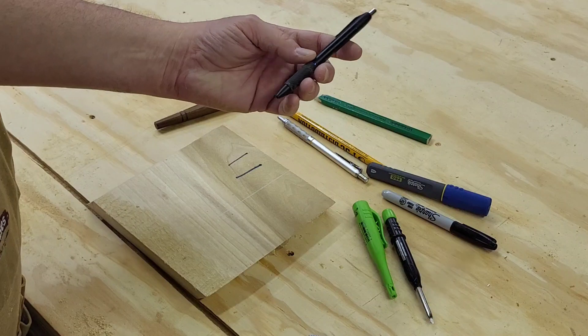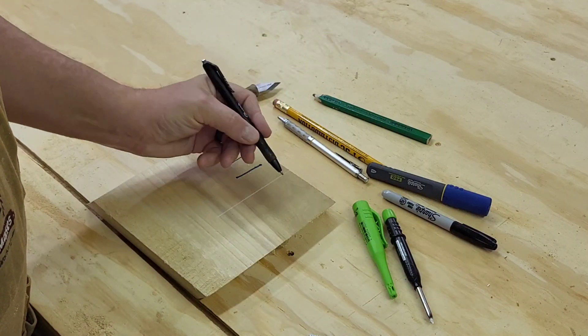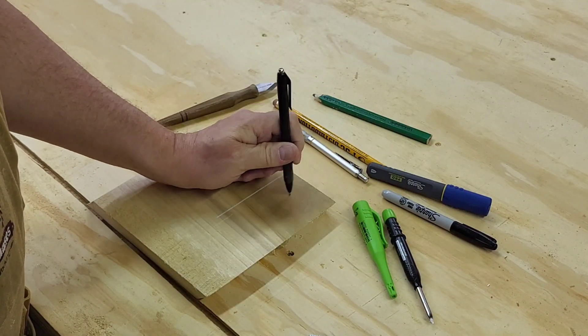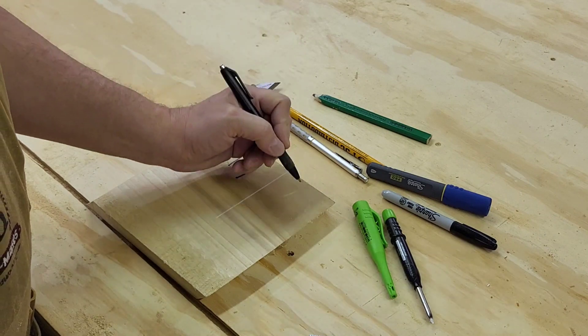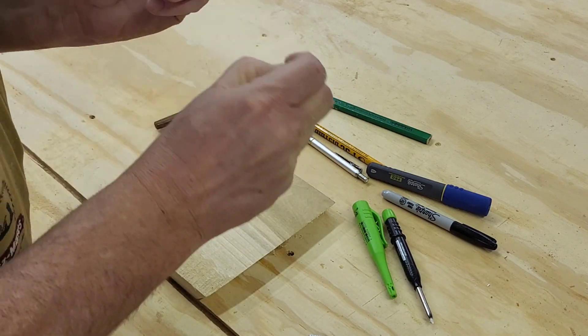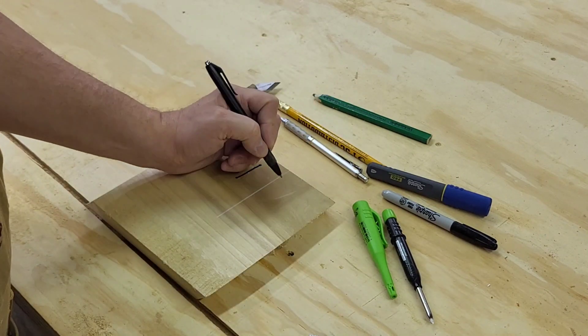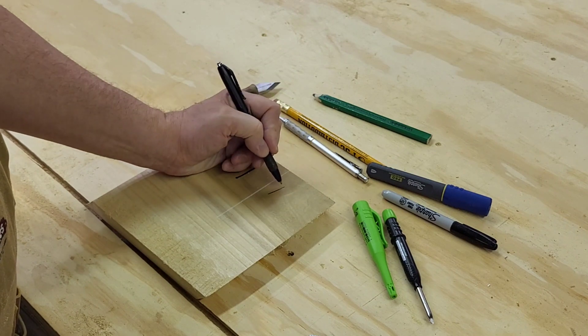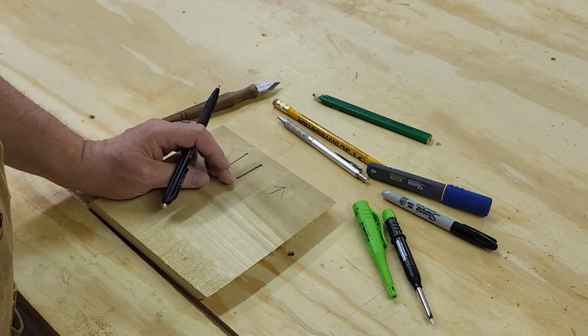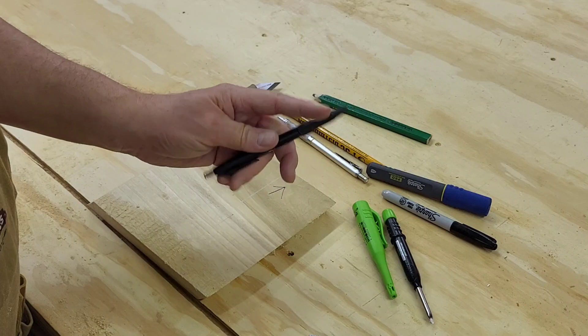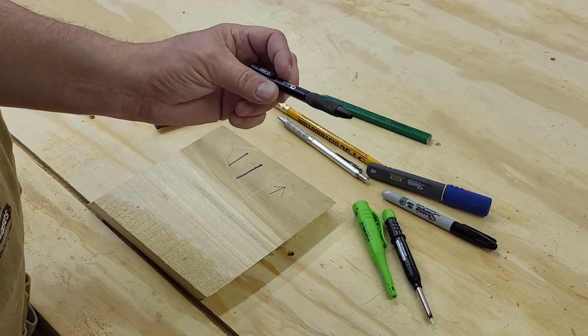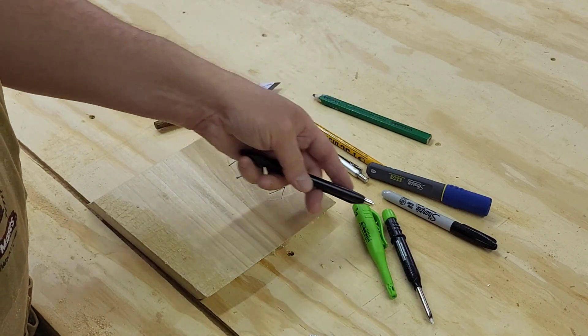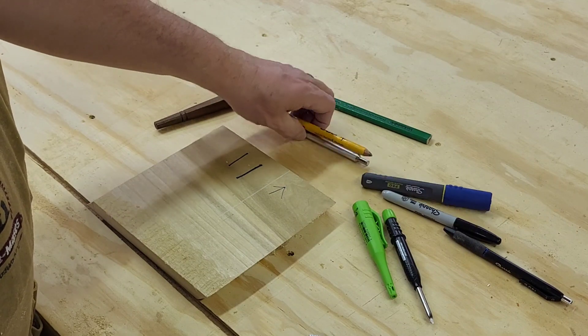We also use these Sharpie gel pens at times. This one's not working very well... maybe because I didn't take the cap off. It's kind of new. They're not bad. They really stand out. Some guys like using pens. Occasionally we'll use them, but most of the time we're going to be using pencils.